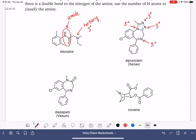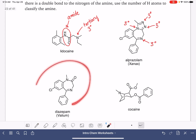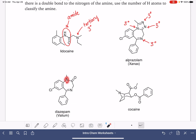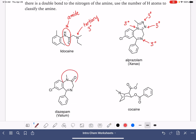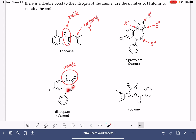Coming down to valium, we've got two nitrogens in this molecule. This nitrogen is directly next to a carbon-oxygen double bond, which makes this an amide — I'm going to label it but we're not going to classify it. This other nitrogen has three bonds and none of those bonds are to hydrogen atoms, so that is tertiary.